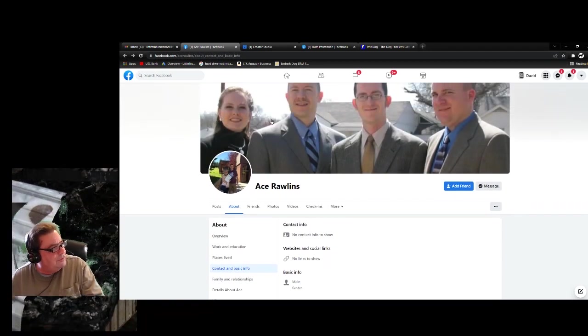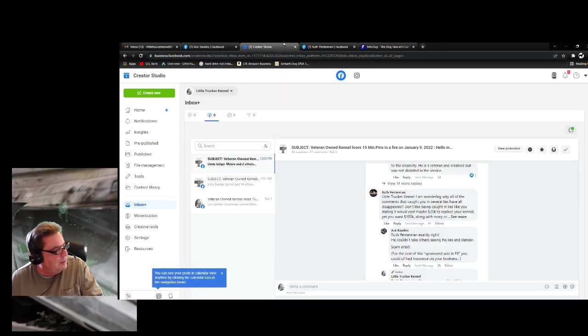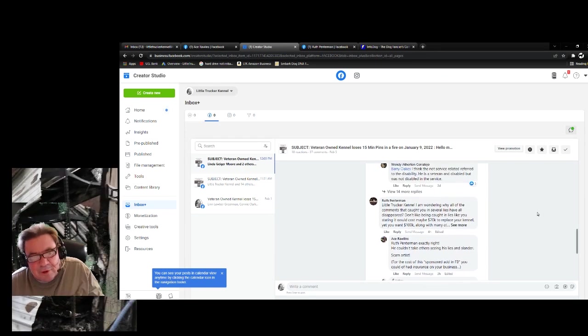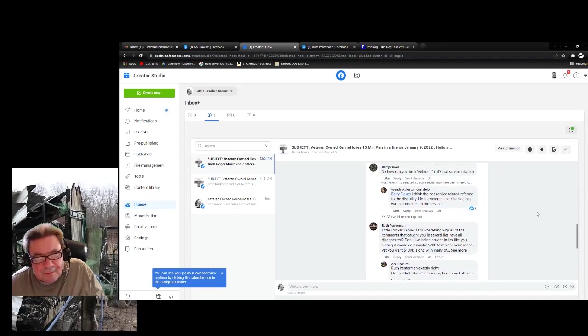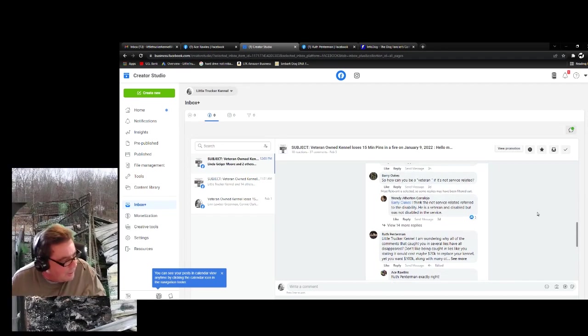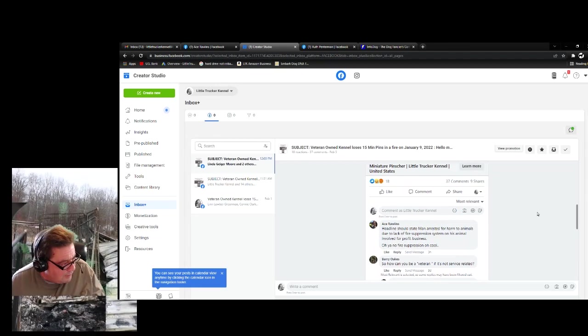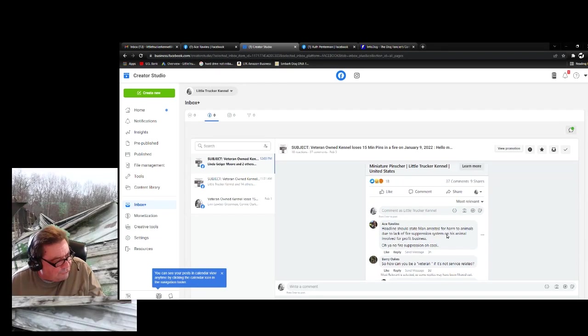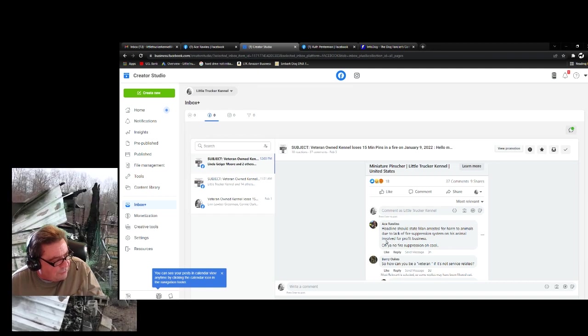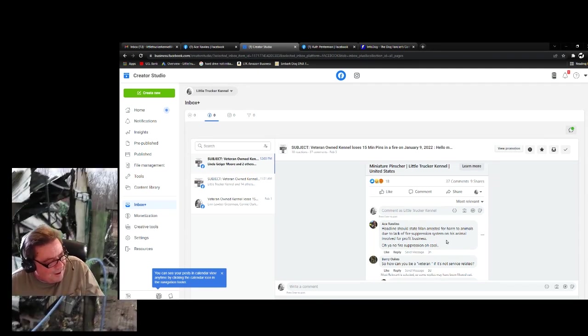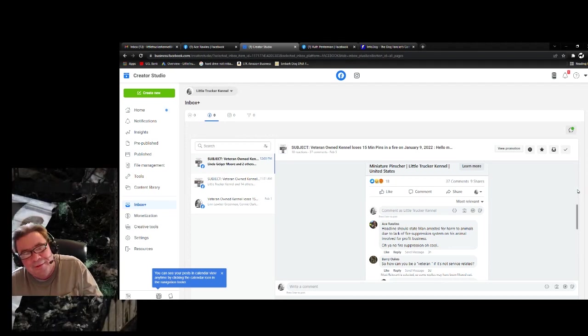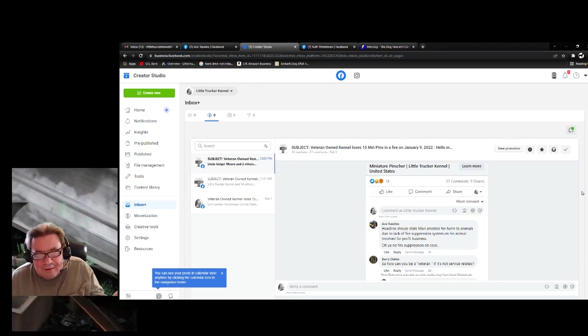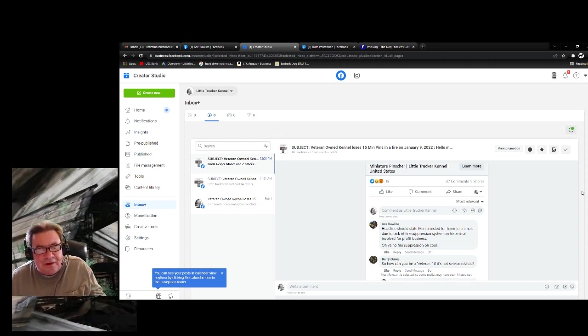So, anyway, let me go to some of his posts here. Here we go. Because I'm going to delete these. I want y'all to see them. But I'm going to delete them because they're just slander. Let's see. Headline should read, State man arrested for harm to animals due to lack of fire suppression system on his animal-involved for-profit business. No facts.